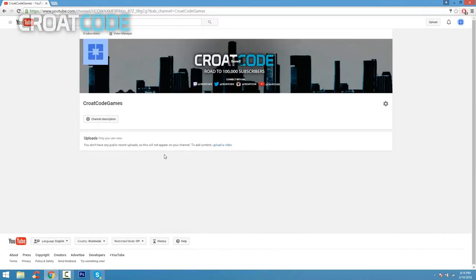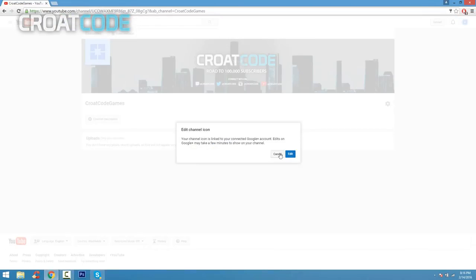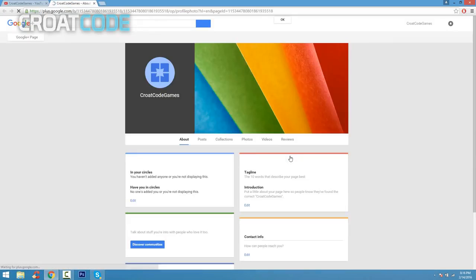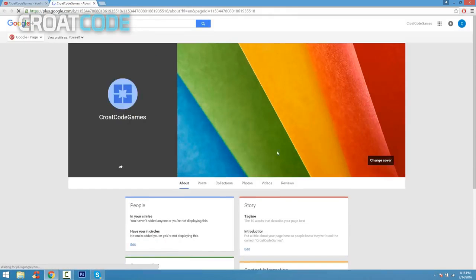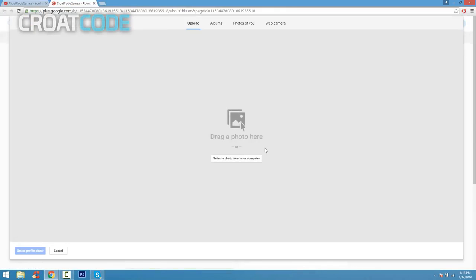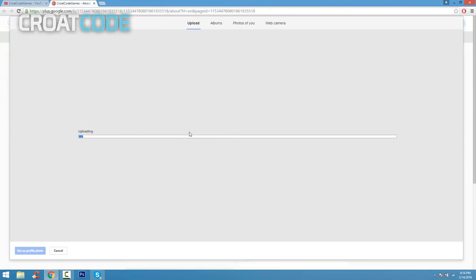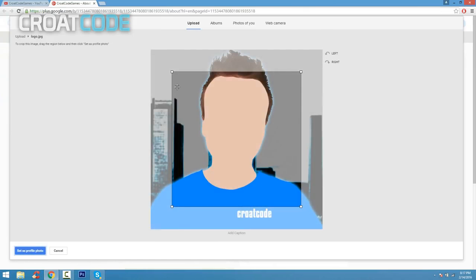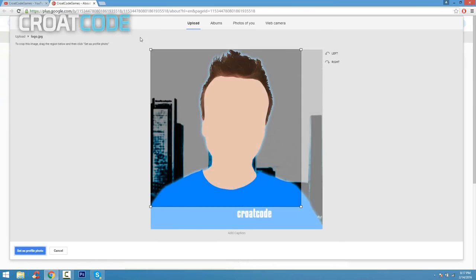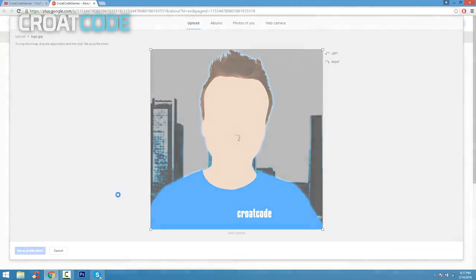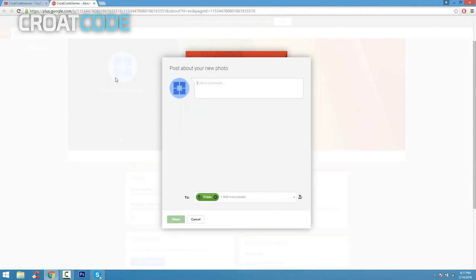Now do the same thing for the logo. Click the little pencil and click edit and it'll take you to Google Plus. From here you're going to go ahead and click on select a photo from your computer. Click that button, find your logo, click open. And from here all you have to do is just go ahead and adjust your crop. Once you adjust it, go ahead and click on select, set as profile picture.